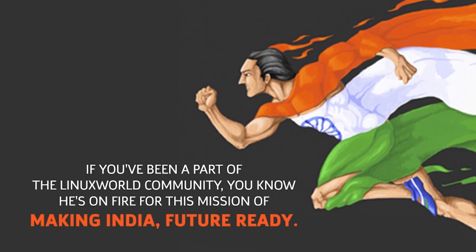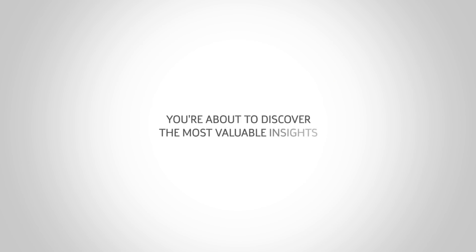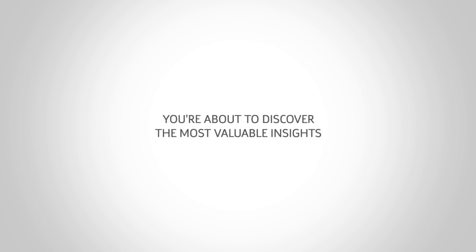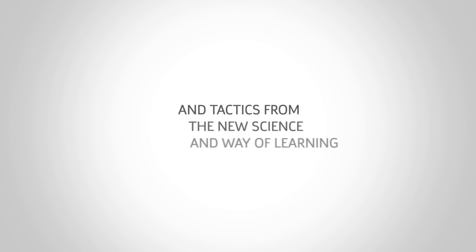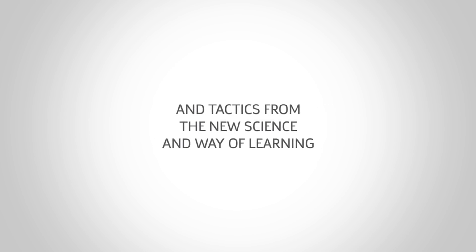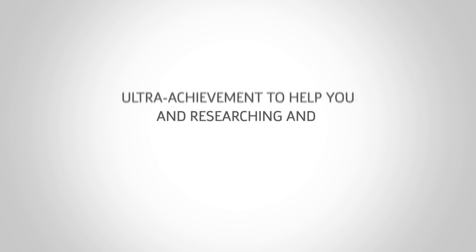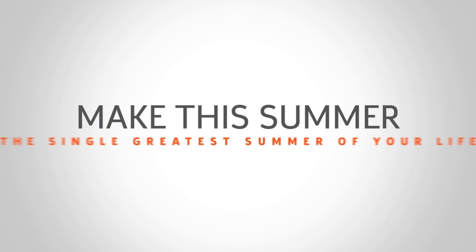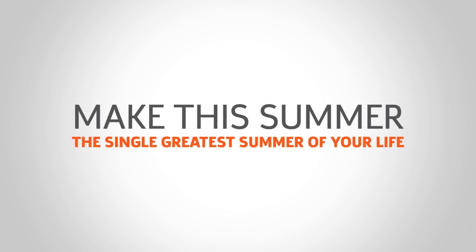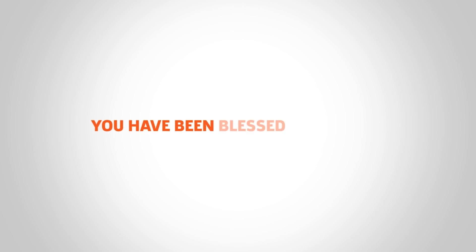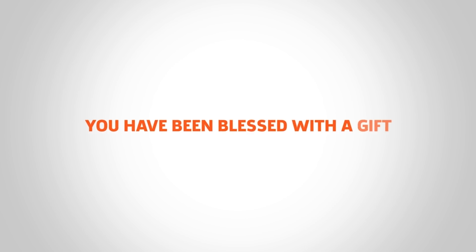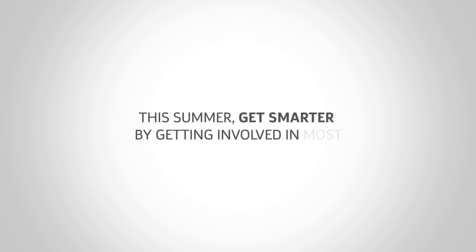You are about to discover the most valuable insights and tactics from the new science and way of learning and researching and ultra achievement to help you make this summer the single greatest summer of your life. With this summer you have been blessed with a gift. This summer, get smarter by getting involved in most demanding technologies and by developing a research-based project.